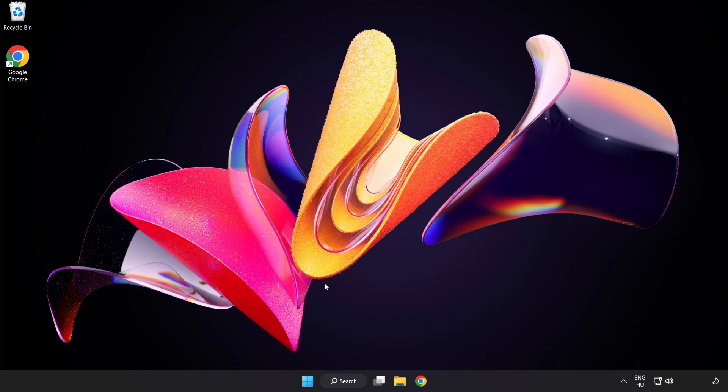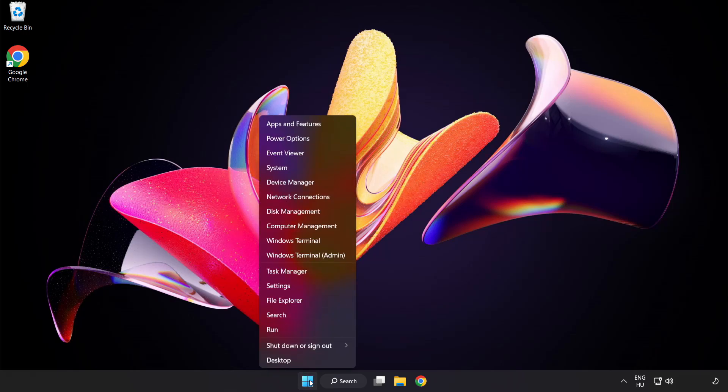If that didn't work. Right-click Start Menu. Open Task Manager.